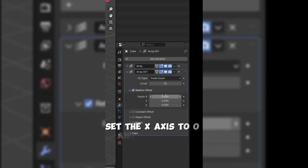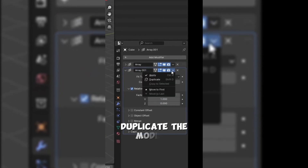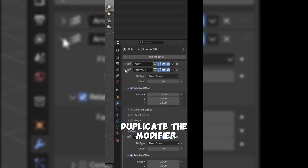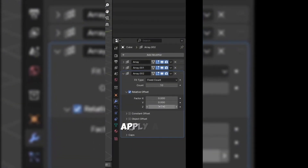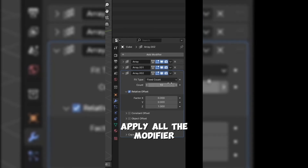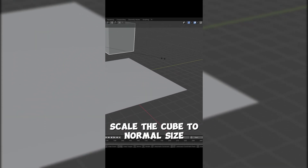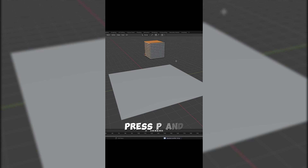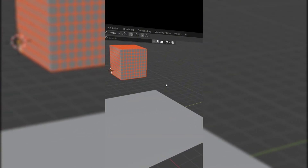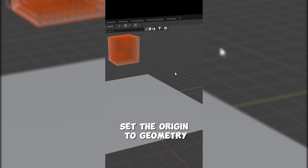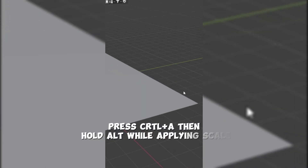Set the X-axis to 0 and Y-axis to 1. Duplicate the modifier, then set the Y-axis to 0 and Z-axis to 1. Apply all the modifiers. Scale the cube to normal size, press P and select loose parts. Set the origin to geometry, press Ctrl plus A and hold out while applying Scale.